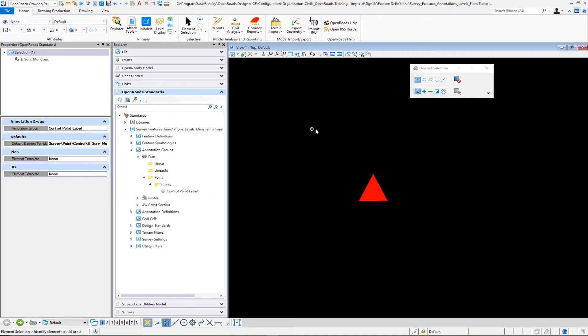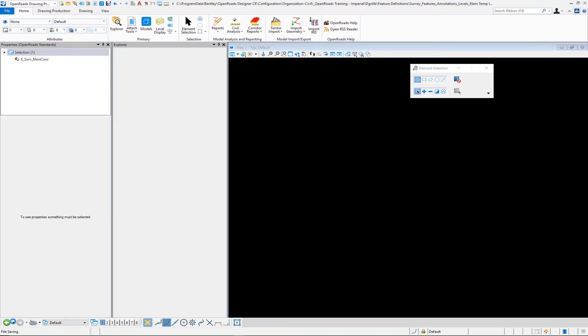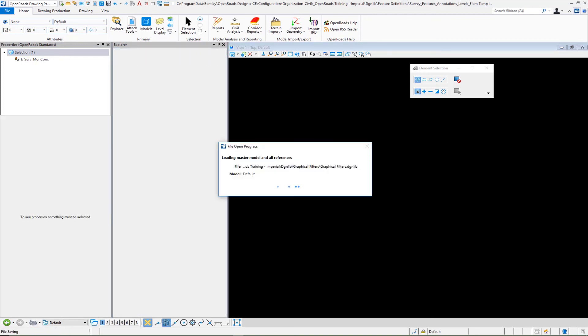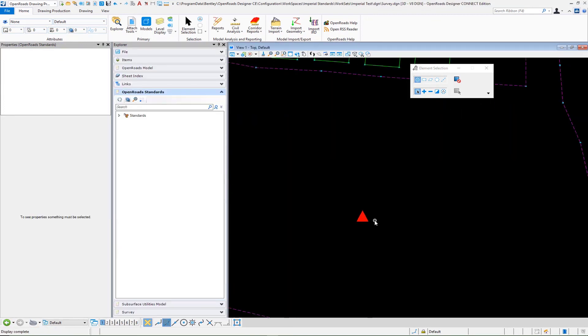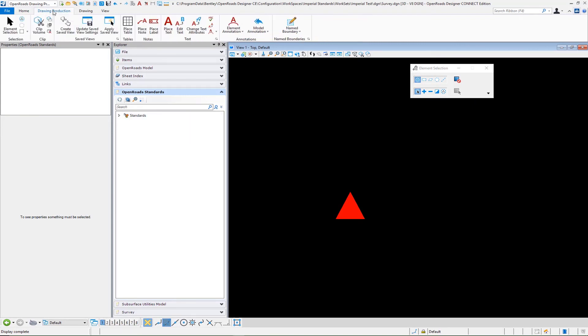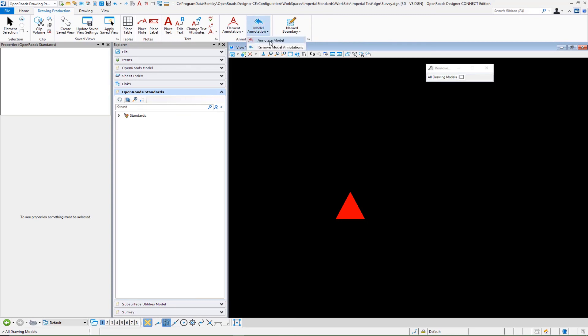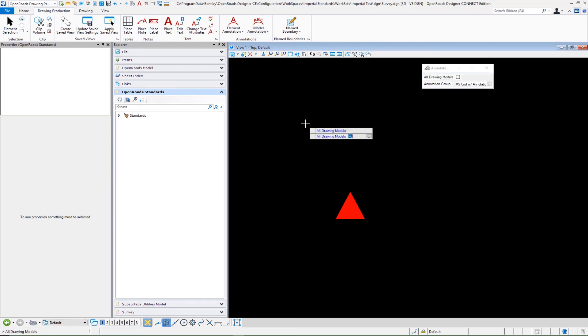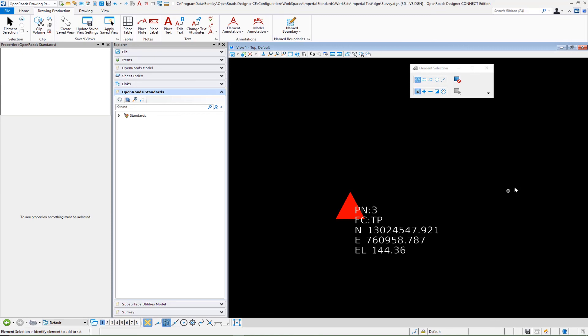The final step is then to go ahead and test this particular annotation. If I go back to the particular file that has the survey in it I'm going to window in on this particular entry and then I'm going to go to our drawing production and model annotation. I'm going to select the annotate model and allow that to annotate and you will see that label come in that we created. That will be the final step in the verification and you will see the label works nicely and what we set up.